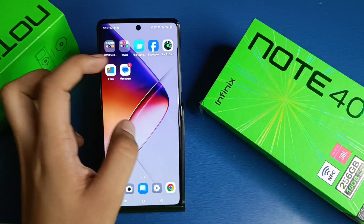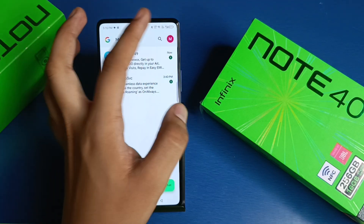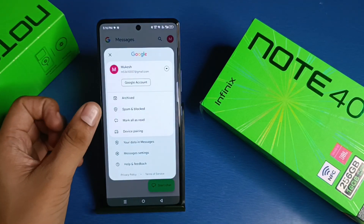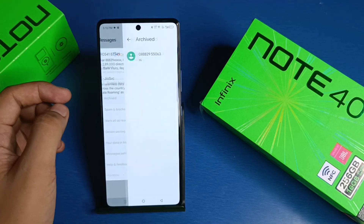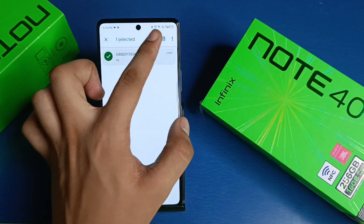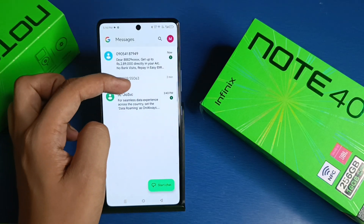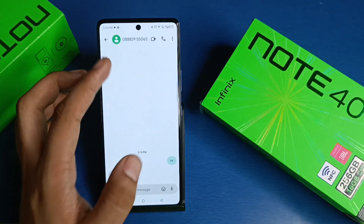First, you have to simply click on the Messages app. Here, click on the M button, then long press on Archived and unarchive it. You can see friends, it is now showing.